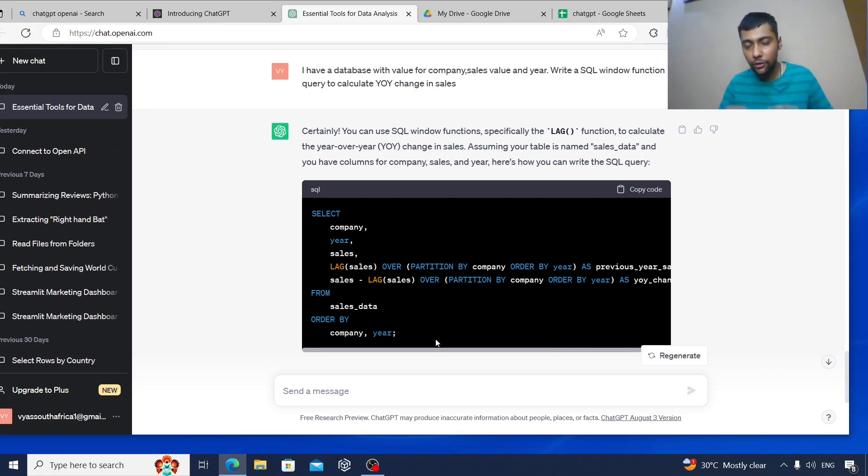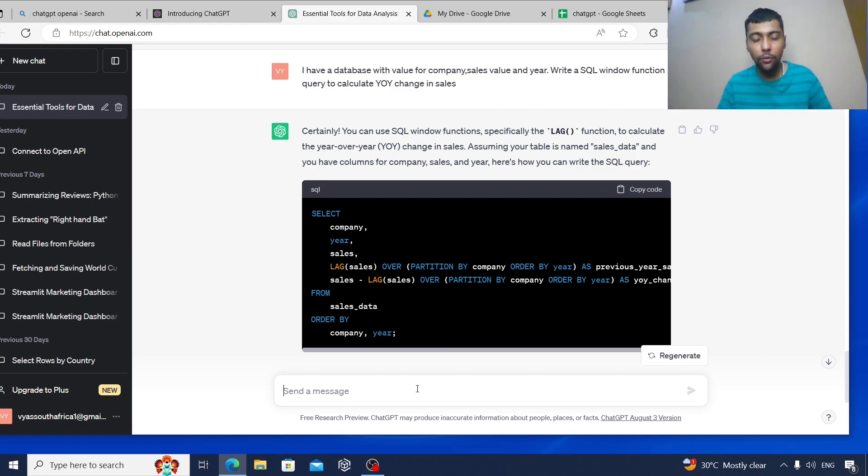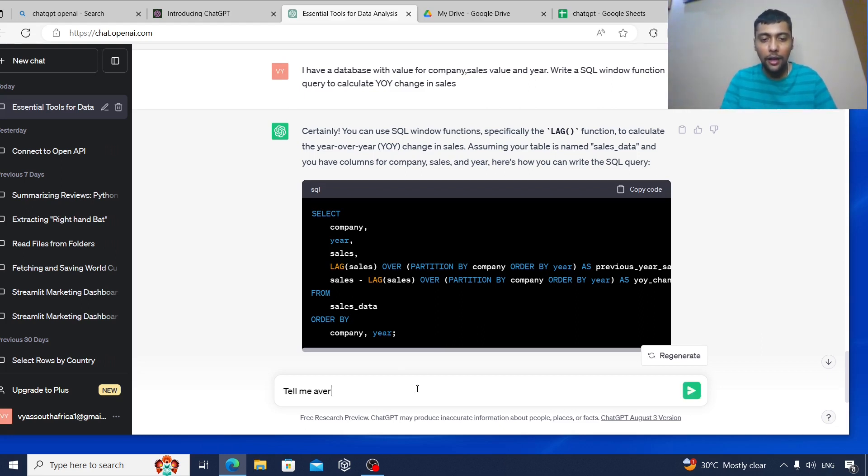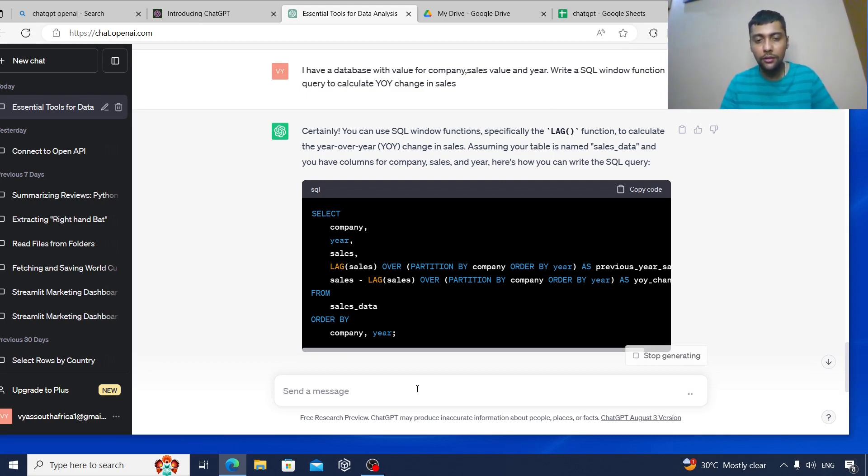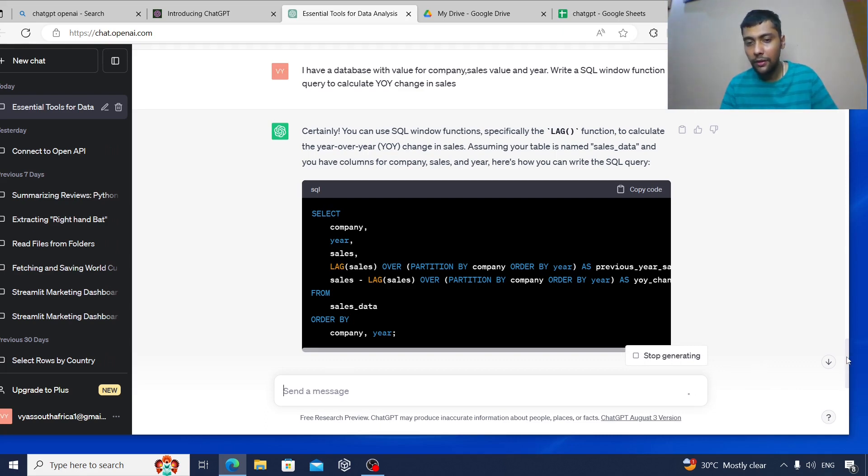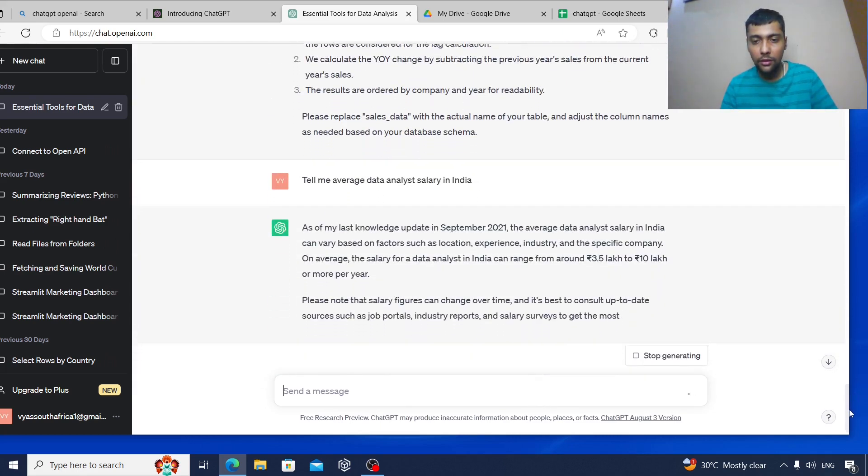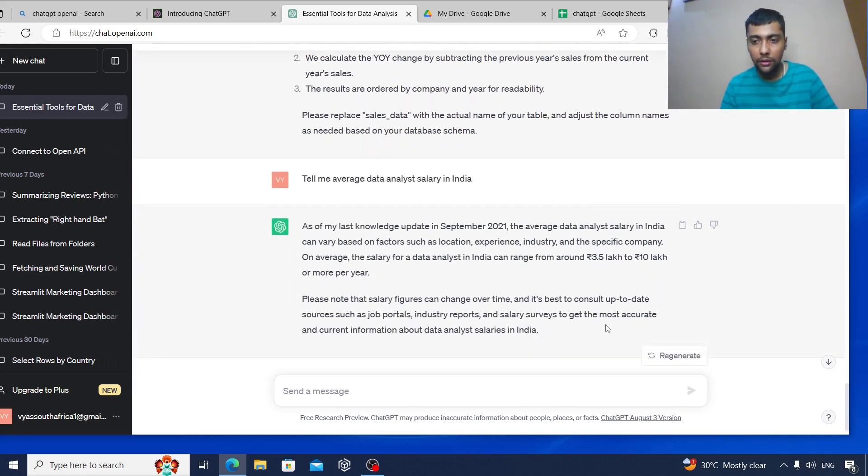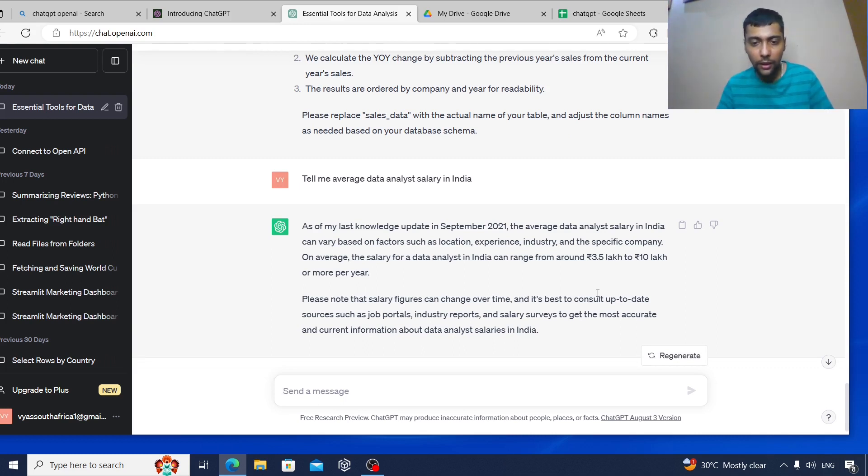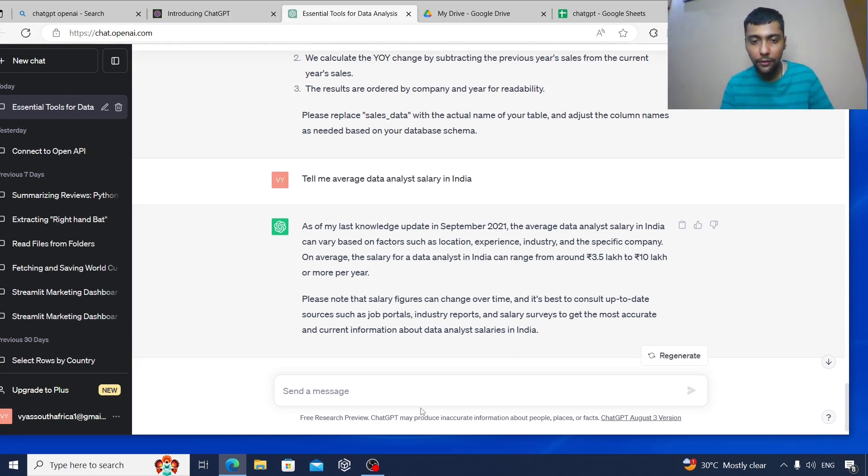Let me give it one more question. Tell me the average data analyst salary in India. Let's see what it says. So I've given this instruction, it says 3.5 to 10 lakh per year. I'm not sure how true this is, but it's a good range that we have.